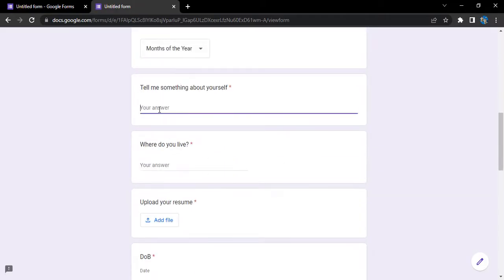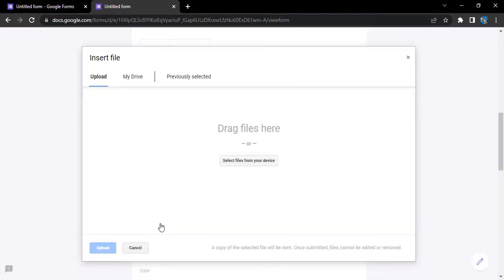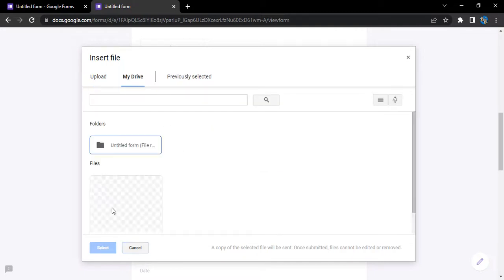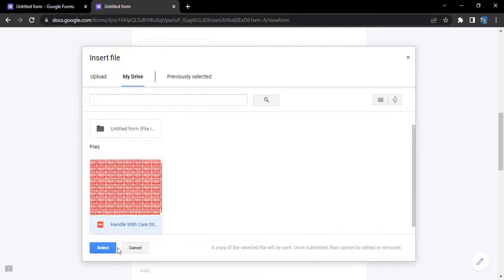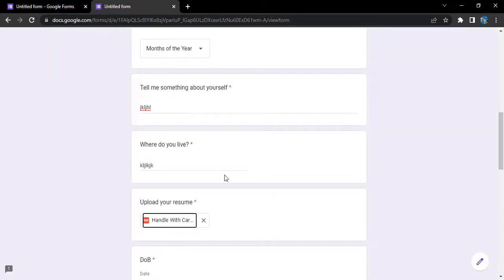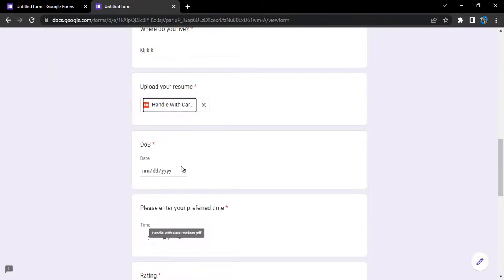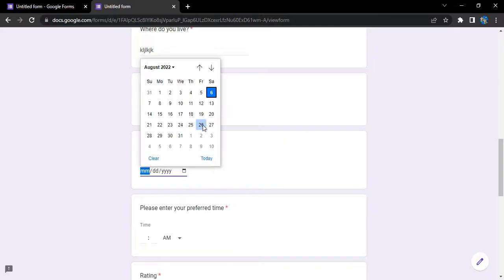Tell me something about yourself, let's just add some random text. Where do you live, some random text. Hope that's not a place. Then upload something from my drive, yeah let's upload this file.